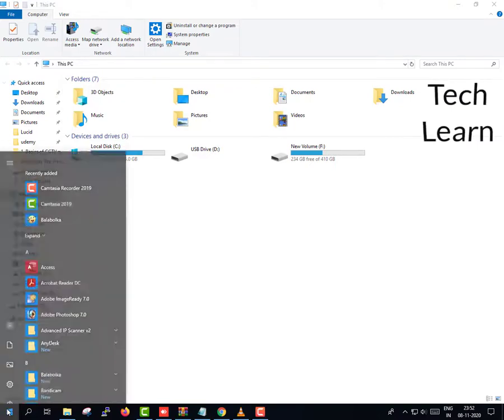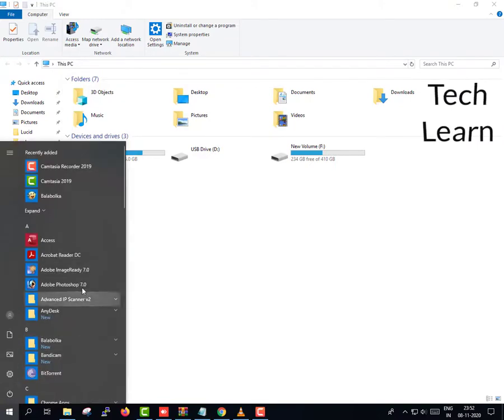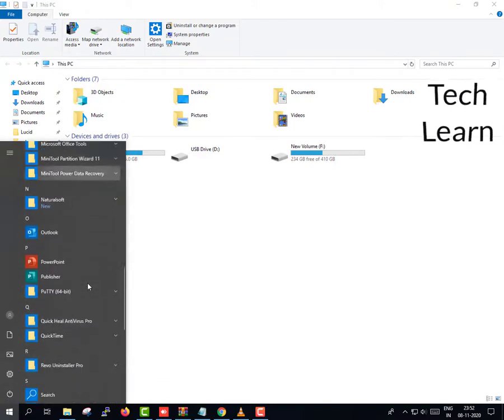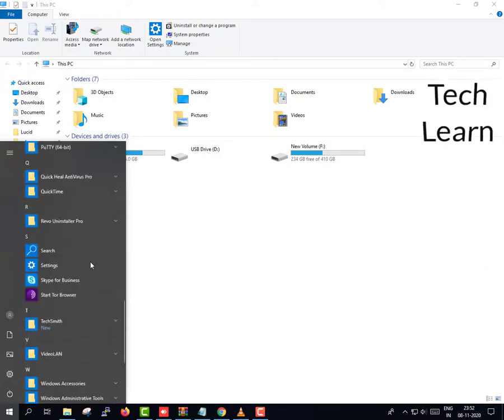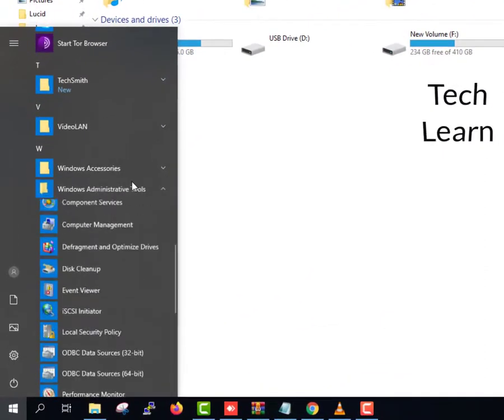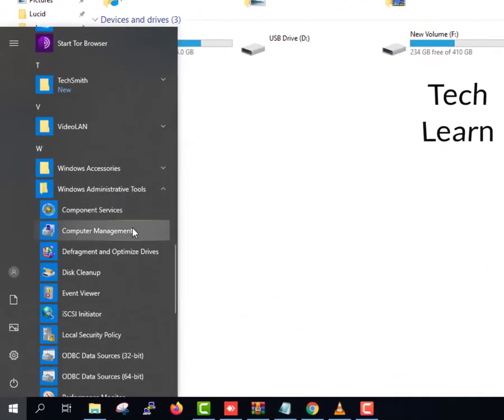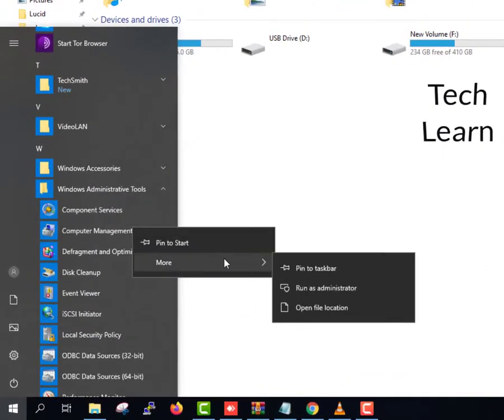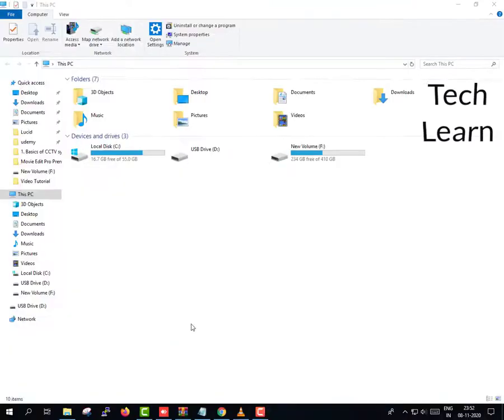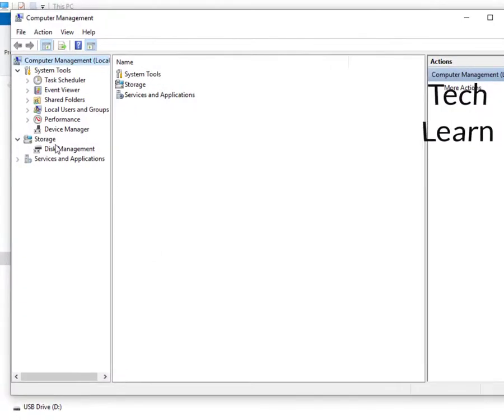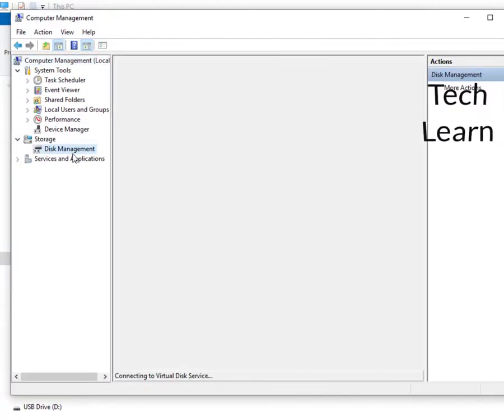Click on start menu and scroll down and find the folder name with Windows administrative tools. Left click on it and select computer management. Computer management screen will open. Go to disk management under storage tab.